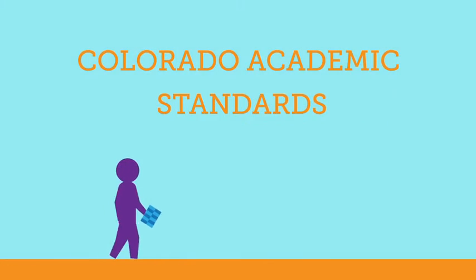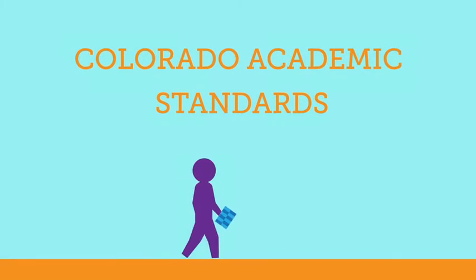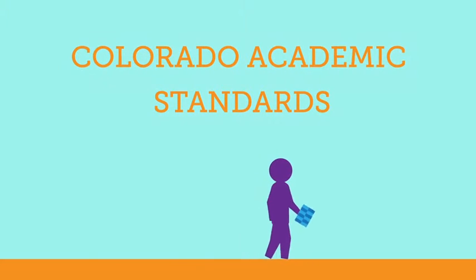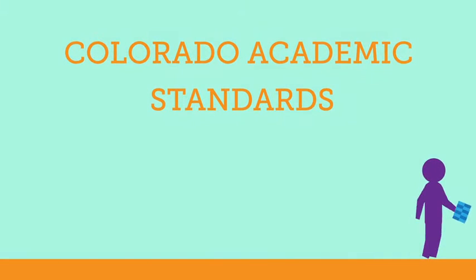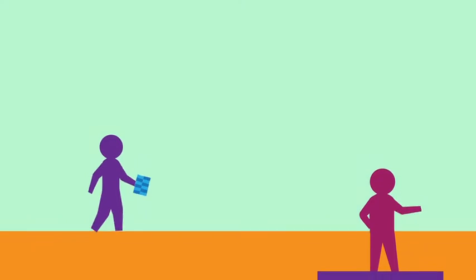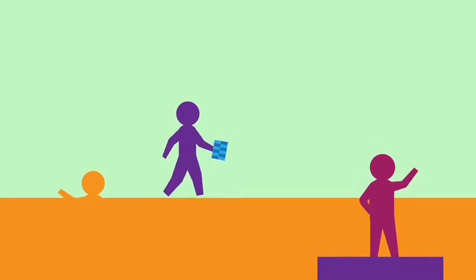Those standards define the concepts and skills that every student should know at each grade level in ten different content areas.